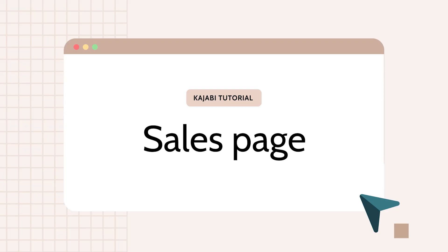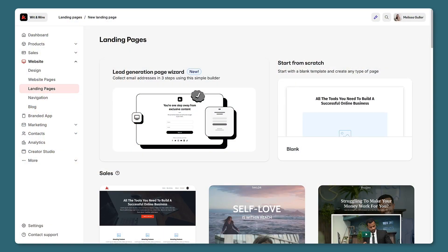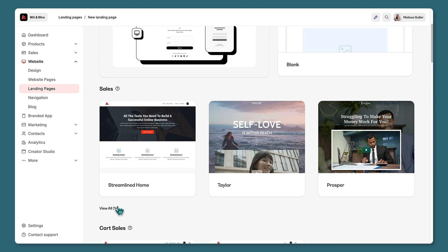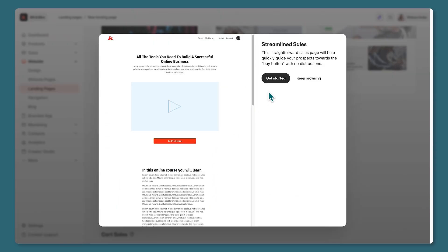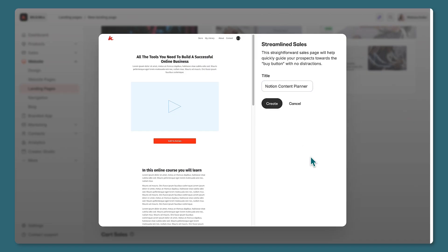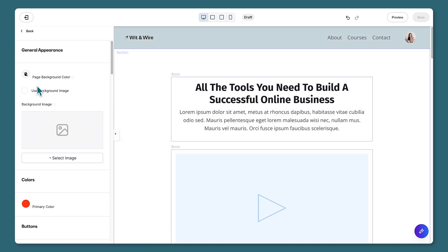You'll also need a sales page — this is the landing page on your website that more fully explains your product and its benefits, and the buttons on this page go to your checkout page. To create a new landing page, you can start from scratch or use a pre-designed template. I'm going to use the Streamlined Sales template, give it a title, and click create.